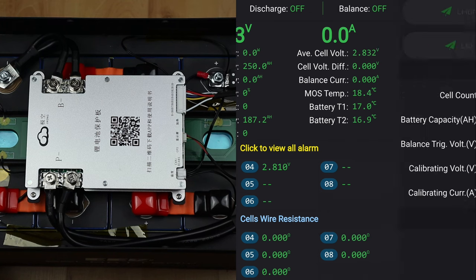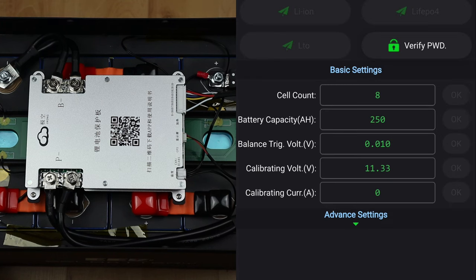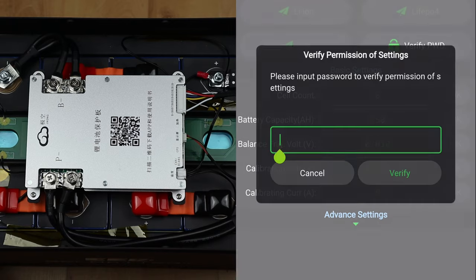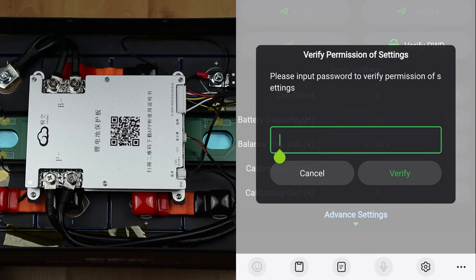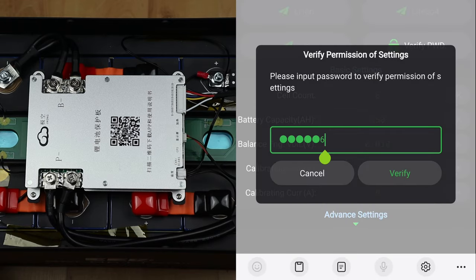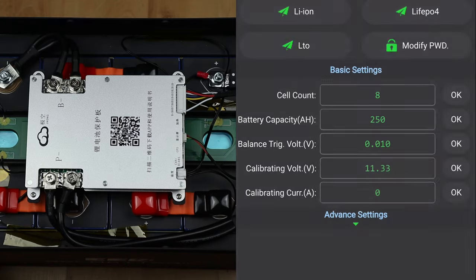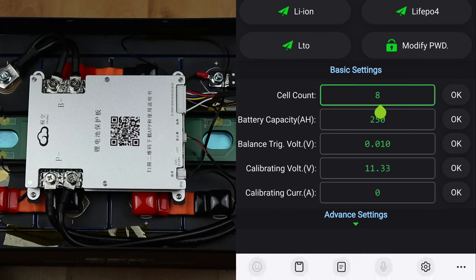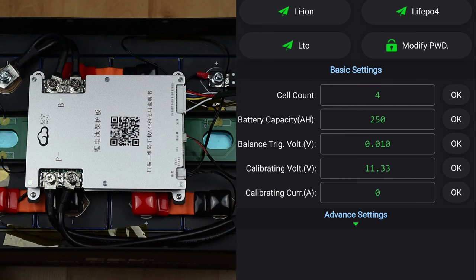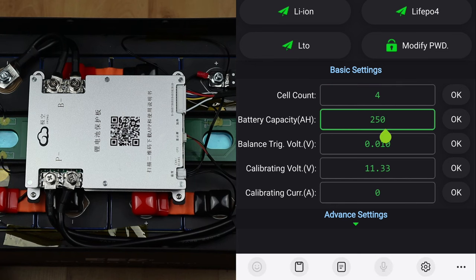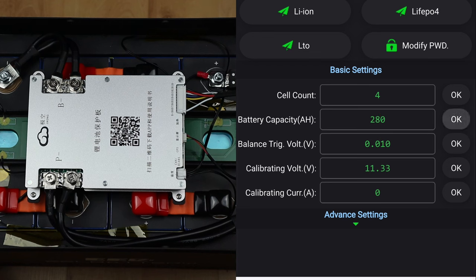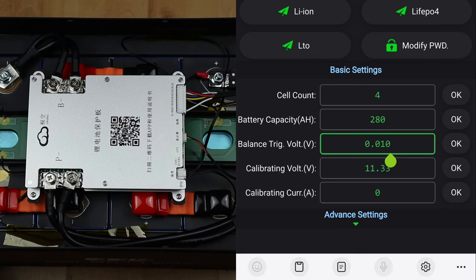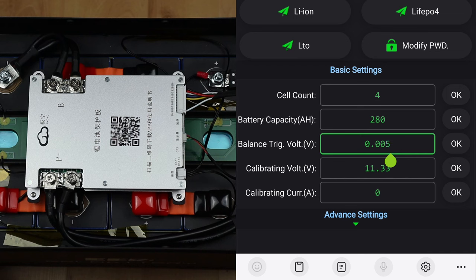This will be set up incorrectly because it was set up for the old dump battery, so let's go in and make some changes. Go into the setting and verify the password, which again is one two three four five six. I'm going to change that to four cells because it's got four cells, and the capacity I'm going to change to 280 amp hours because that's raw cell capacity. I'm going to put this down to zero five, that's just the trigger voltage.